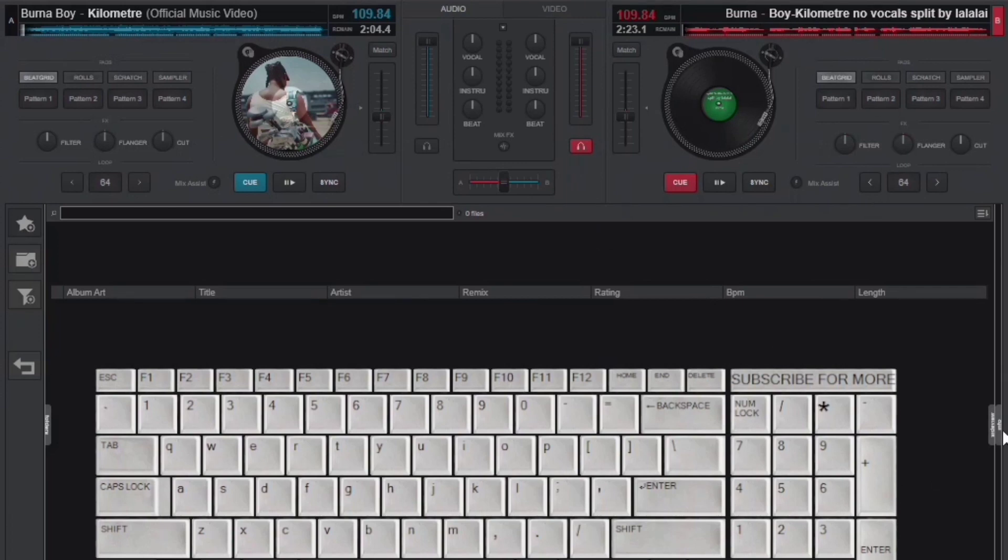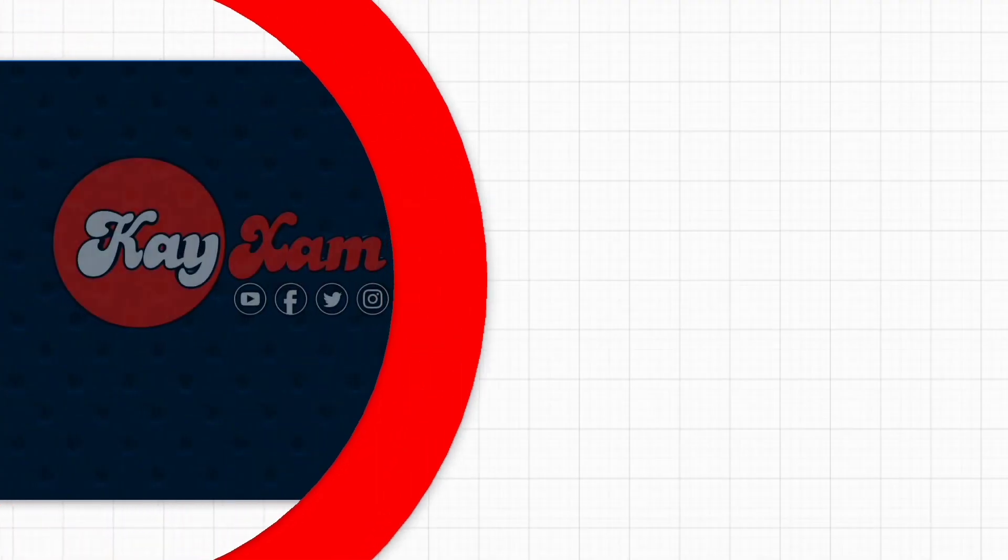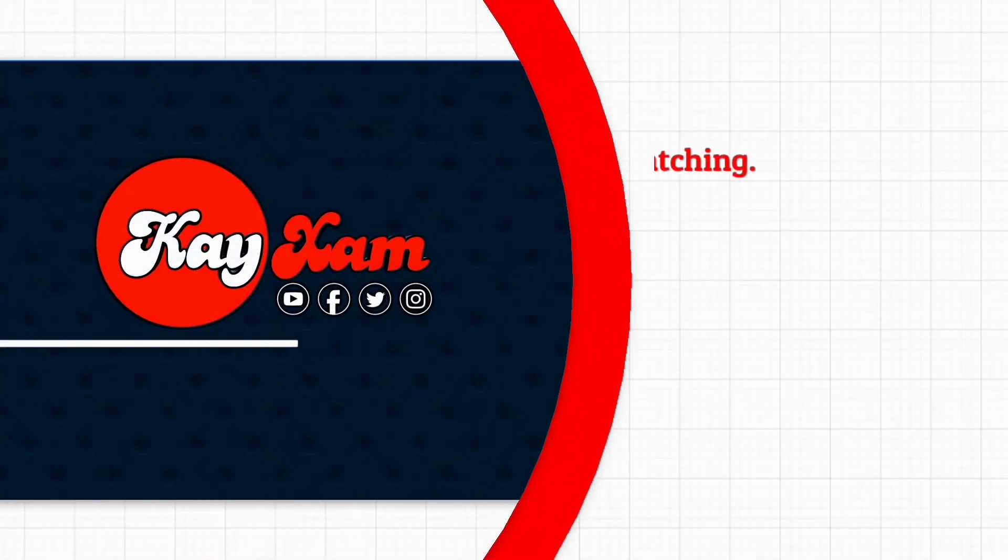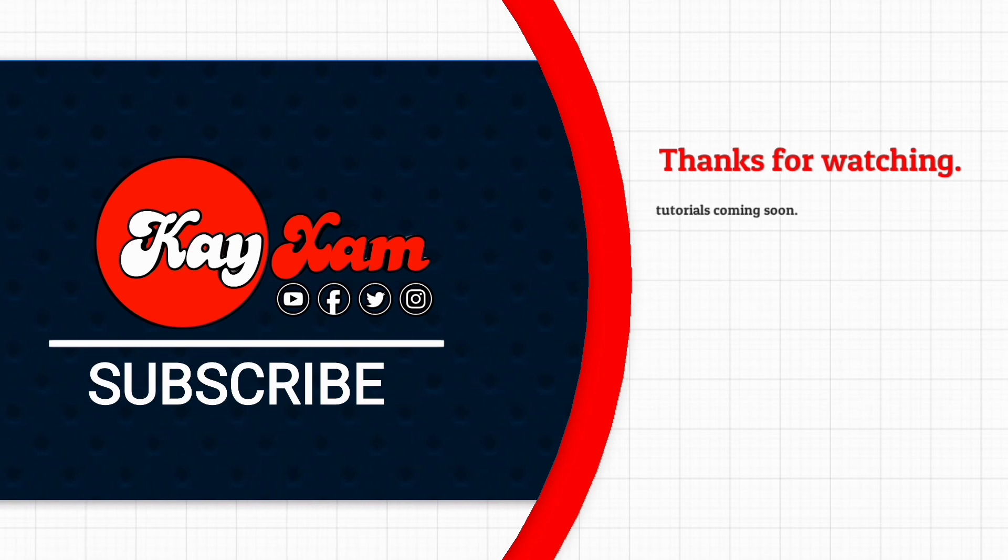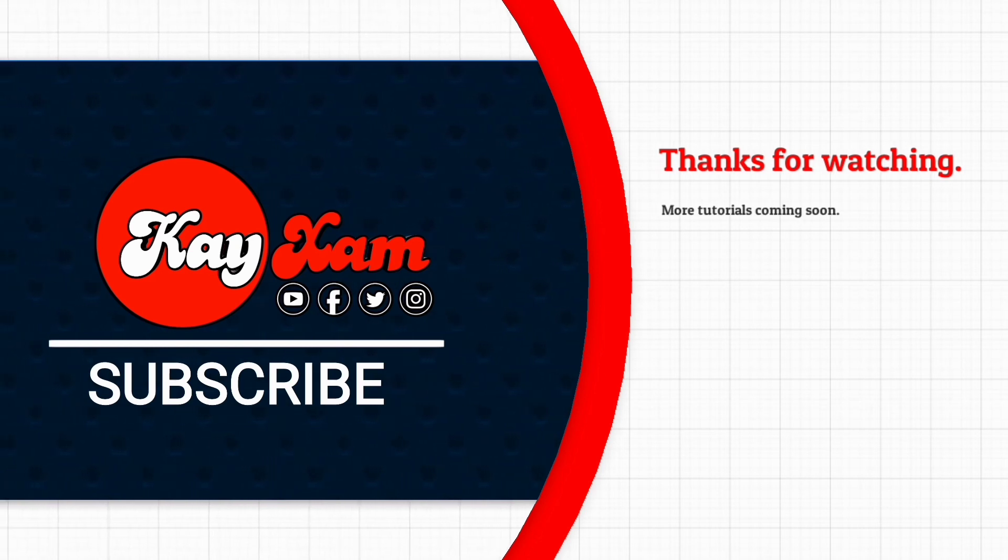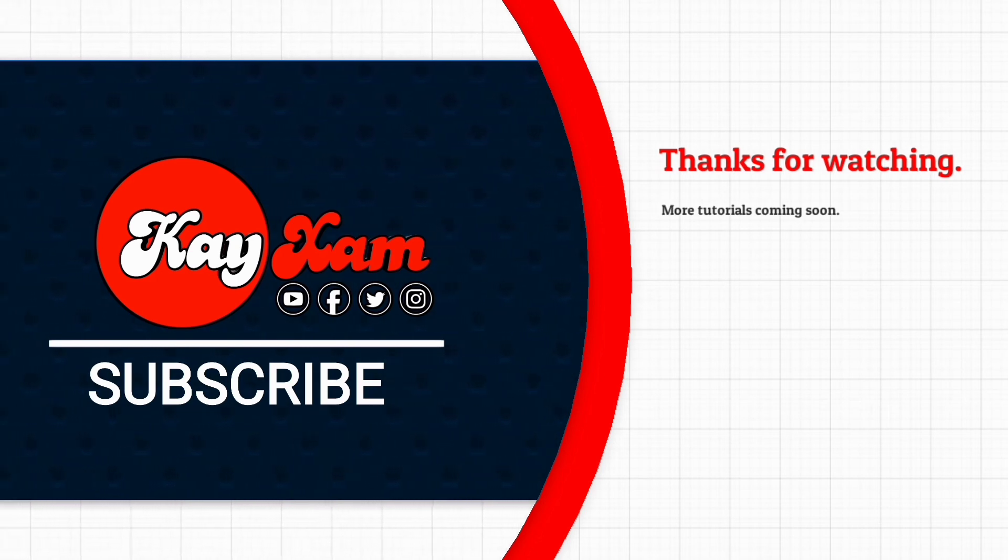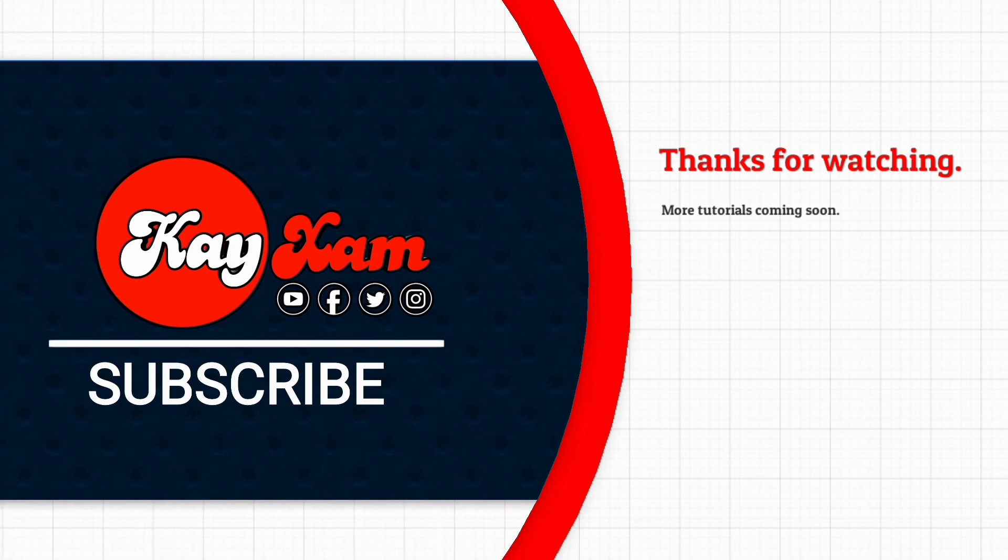So thank you for watching, I hope the video really worked out for you. If you liked it, please give me a thumbs up. If there's anything I should know, please comment, and if you are new, please subscribe. See you in the next one.